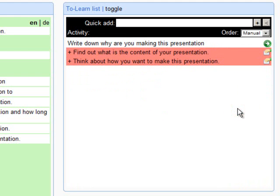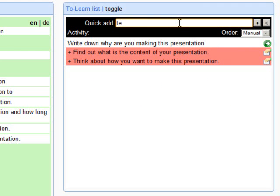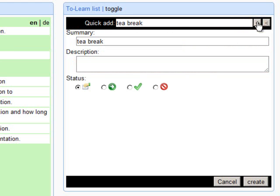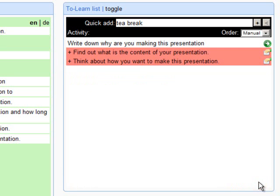You can also add activities by typing the name of the activity and clicking on the plus button. Then you can edit the description of the activity and click on the Create button.